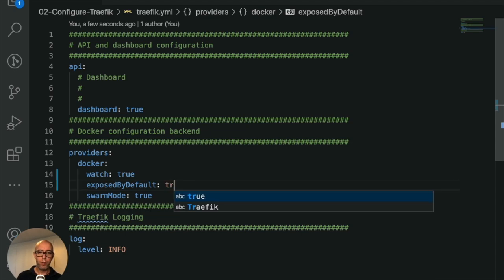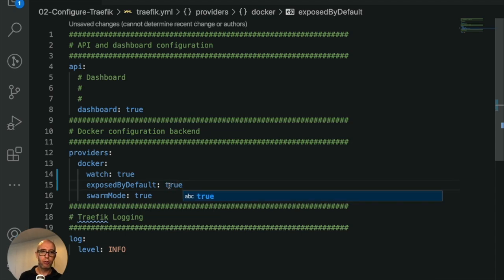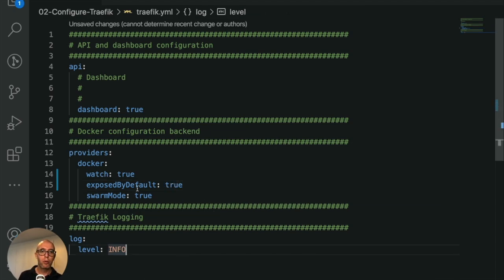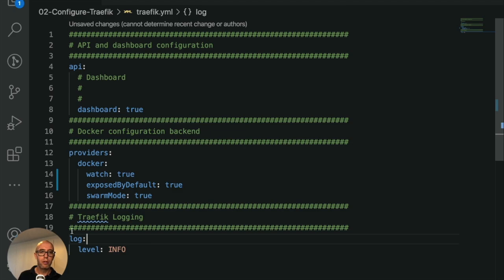And then swarm mode: true, so we're going to use swarm mode. Finally, down here, we have Traefik logging. Log level is info.